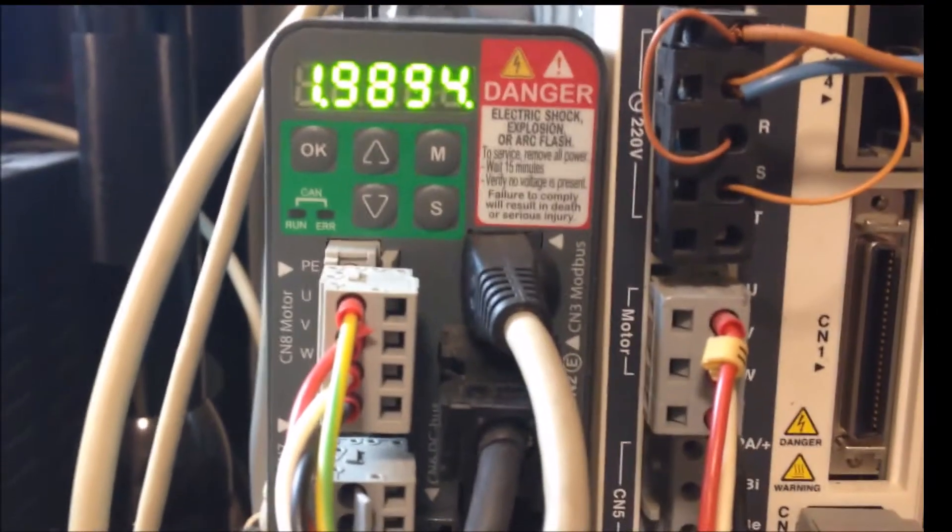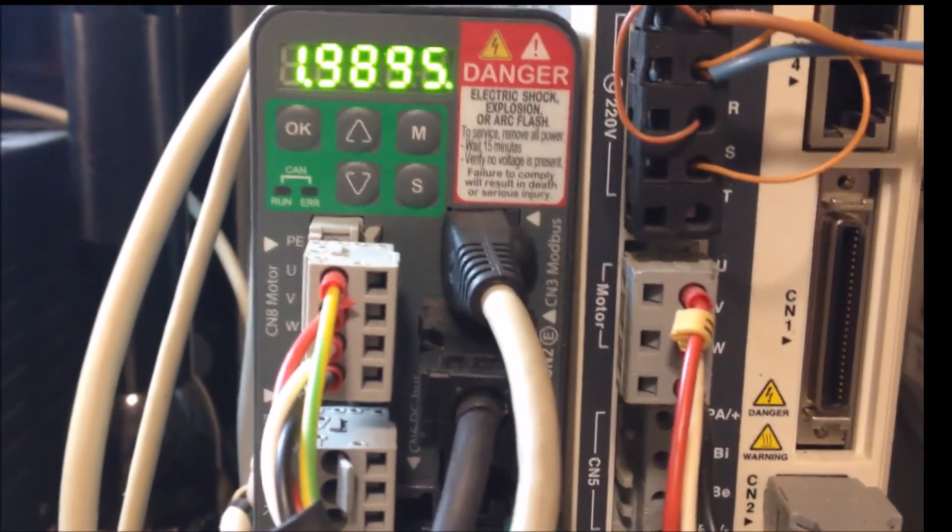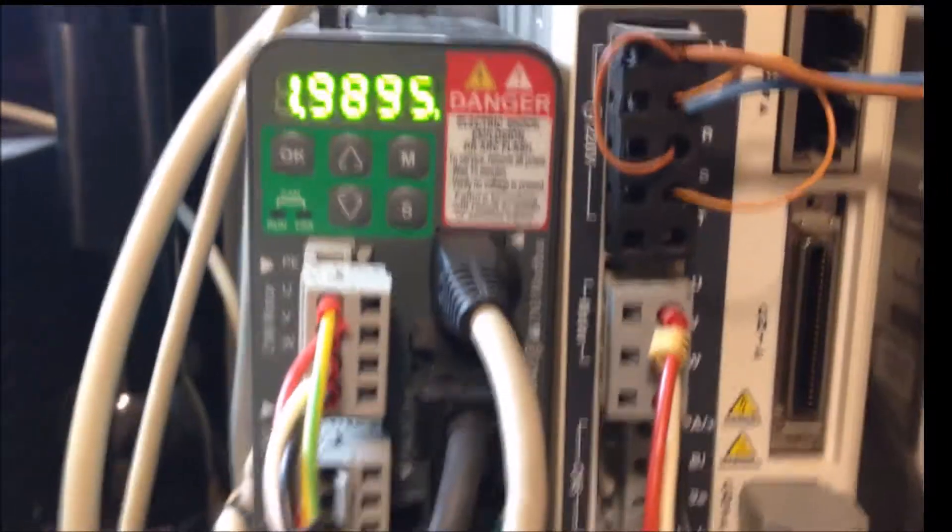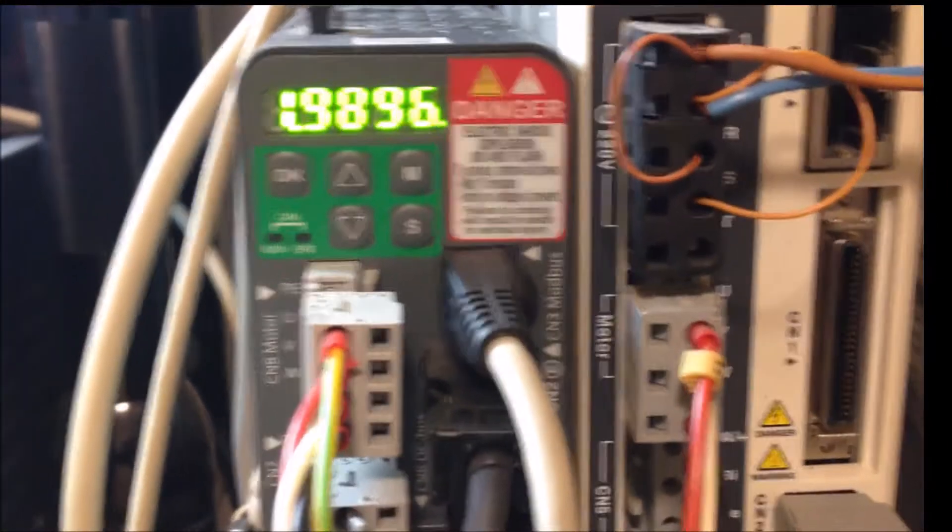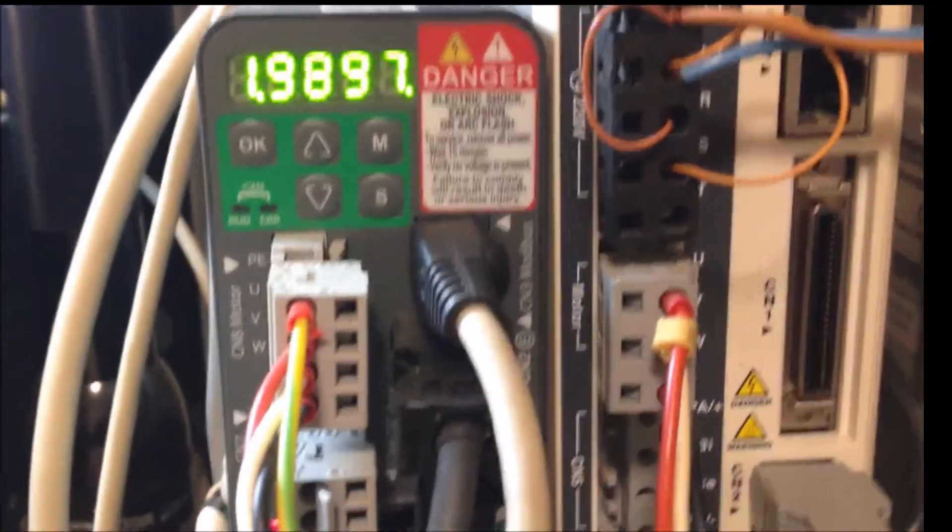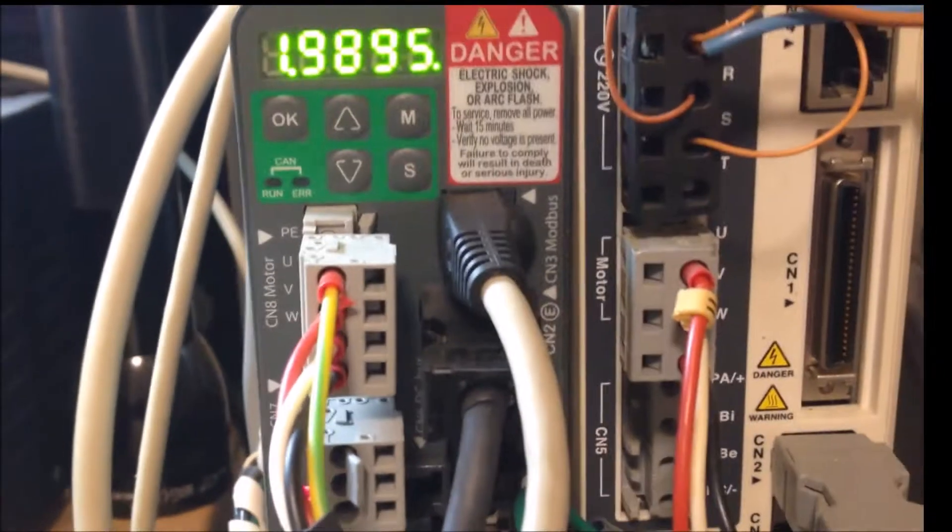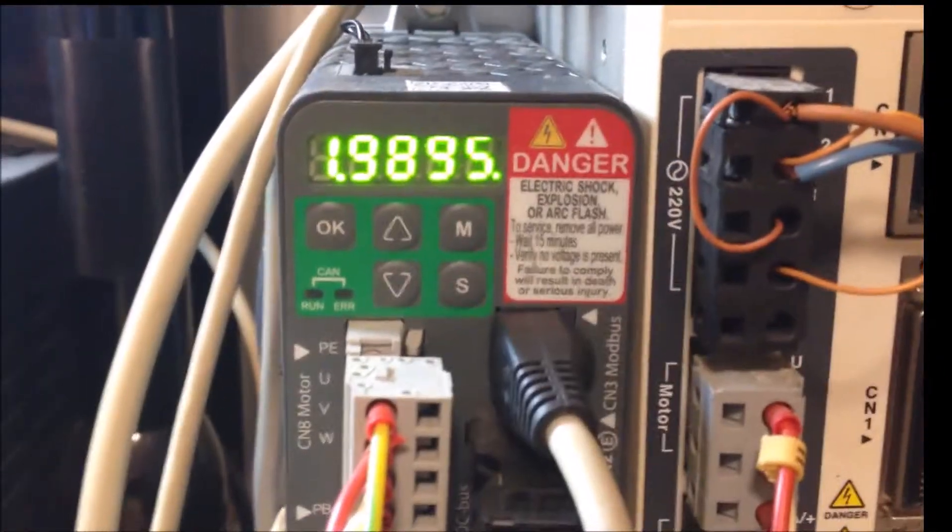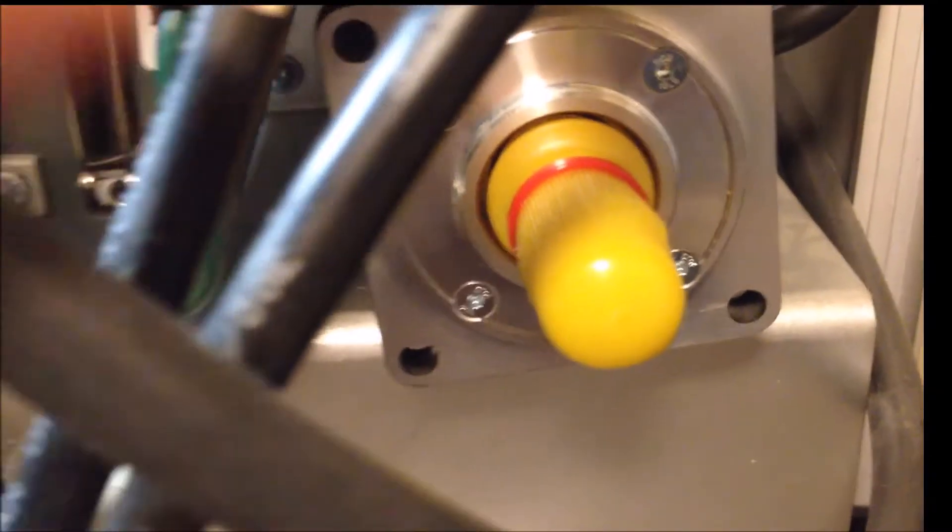Today we're going to discuss how to change the native direction of rotation on Lexium 28. I have a test stand set up here with a Lexium 28 just driving a motor, and I happen to be controlling the Lexium 28 from a PLC via Modbus.